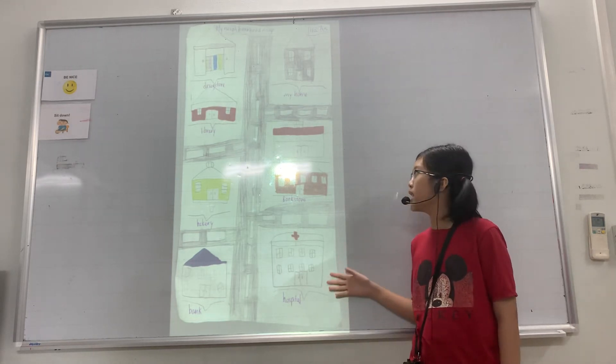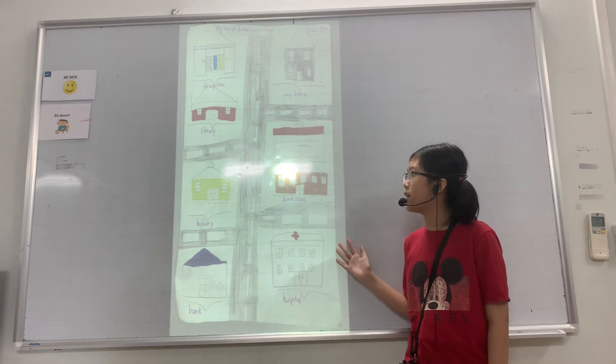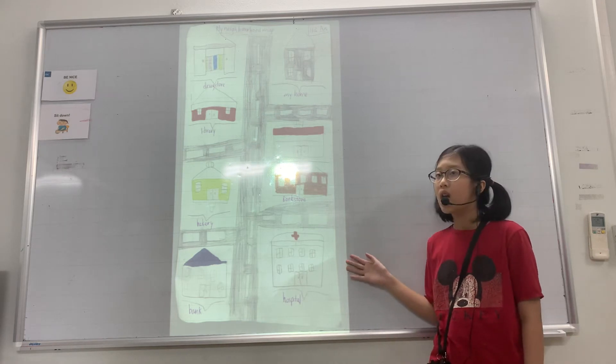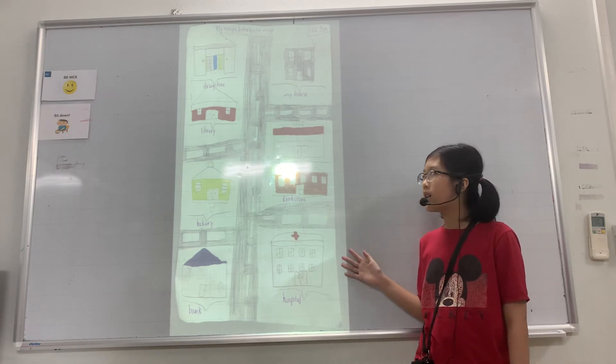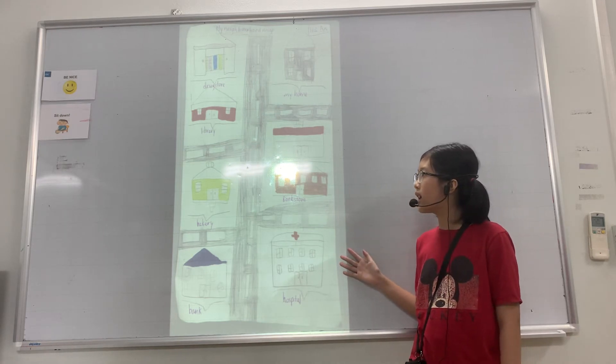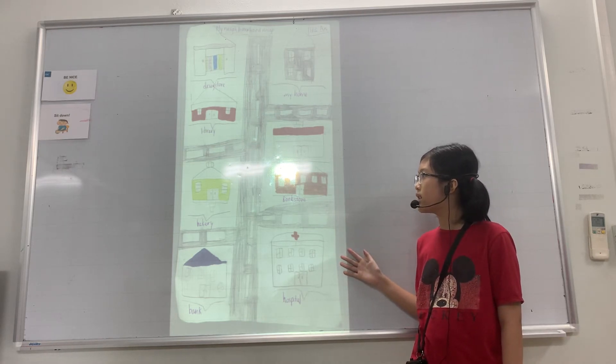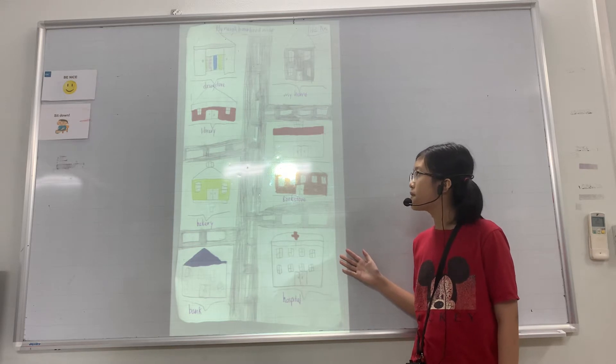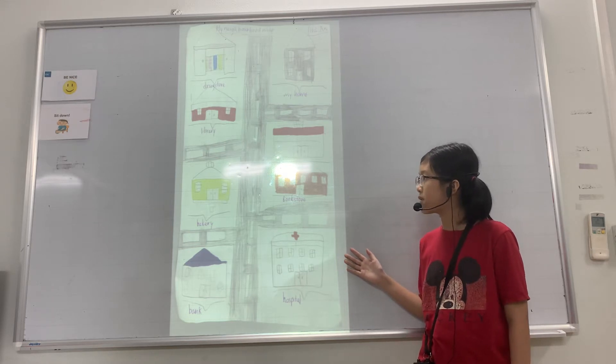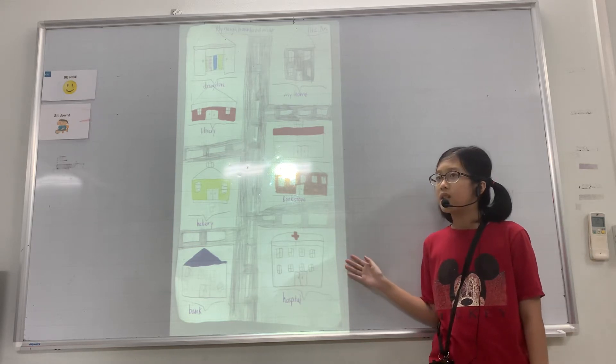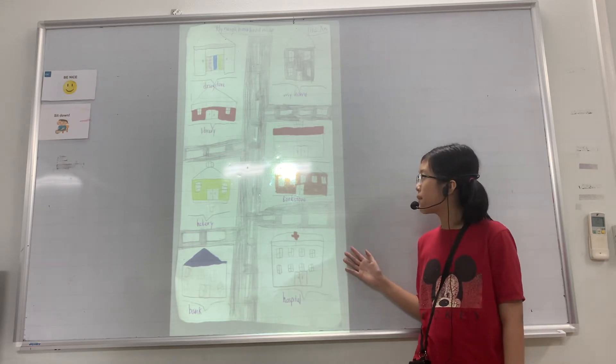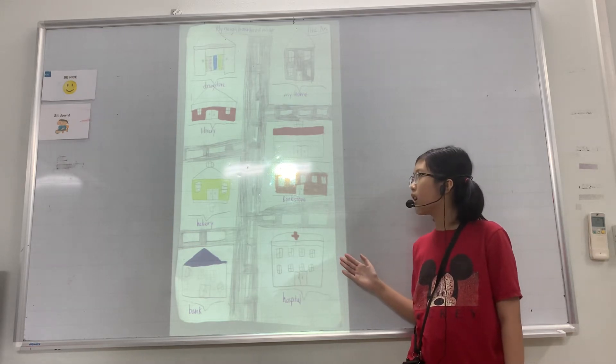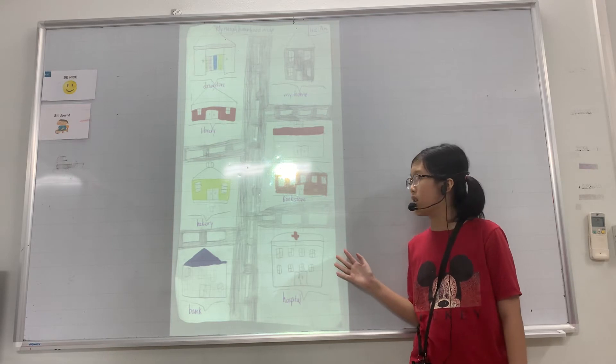The second place is the library. It's far from my house. You can take a bus or car to get there.